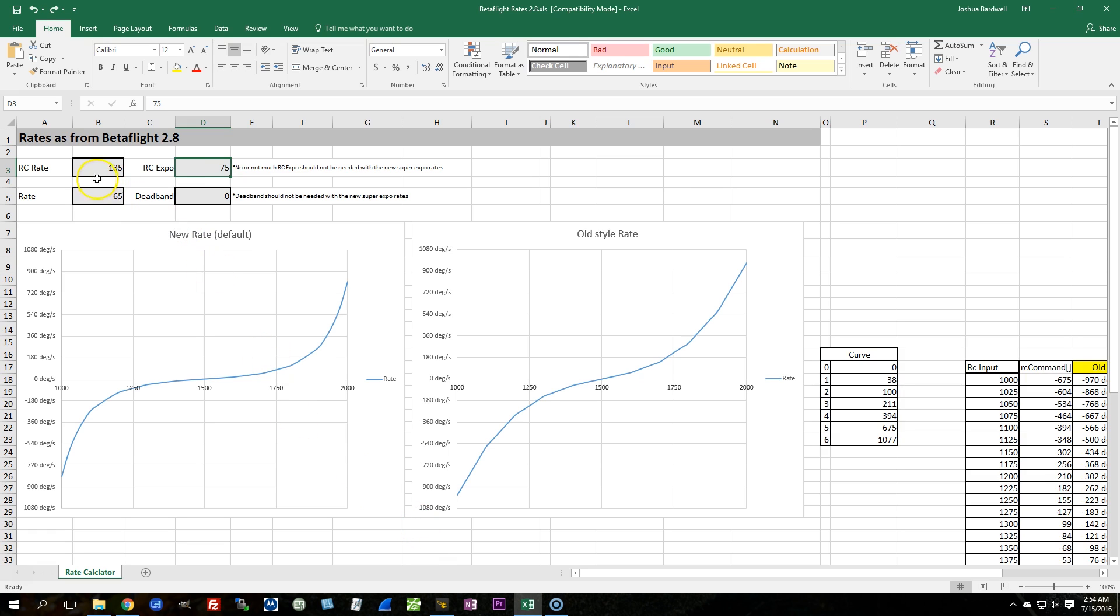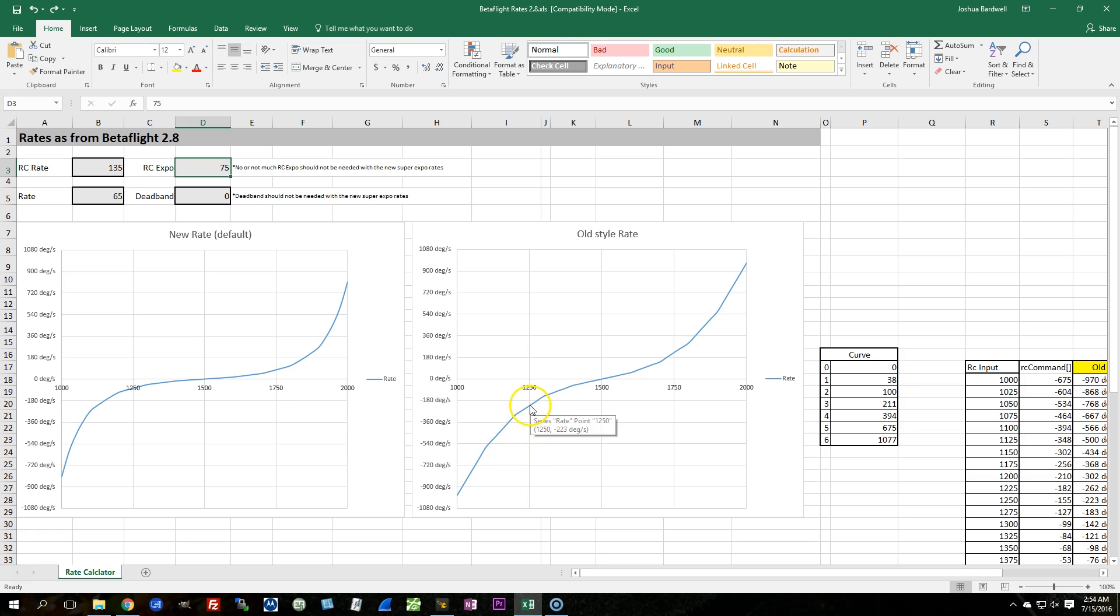And I've entered in here my old numbers from Betaflight 2.7.1. RC rate, pitch roll rate, RC Expo, and a dead band, but of course dead band is not going to really matter for this. Now what I'm going to do is I'm going to look at the rate that I'm getting at 1250, which is roughly half stick deflection, and I can see that is 223 degrees per second.